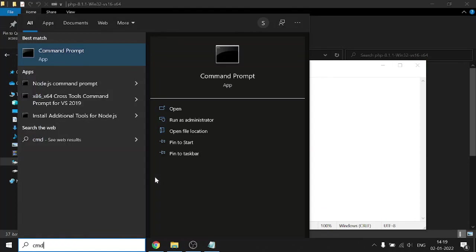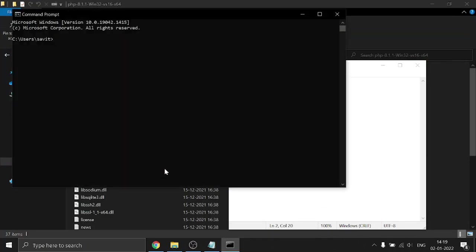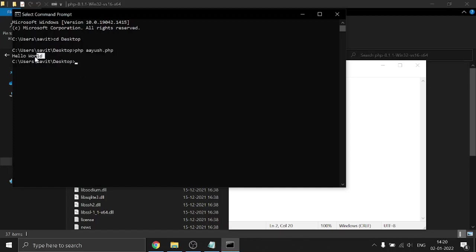Now go to your command prompt, press Enter, then let's change the directory to the desktop. Now type 'php' followed by the file name and press Enter. You can see 'Hello World' is being printed, which means we have successfully installed PHP and it is fully set up.